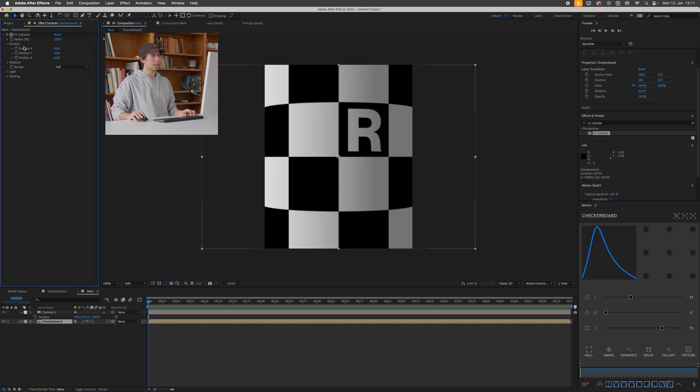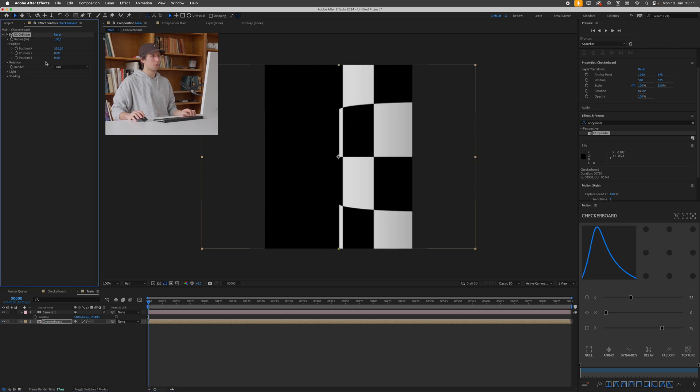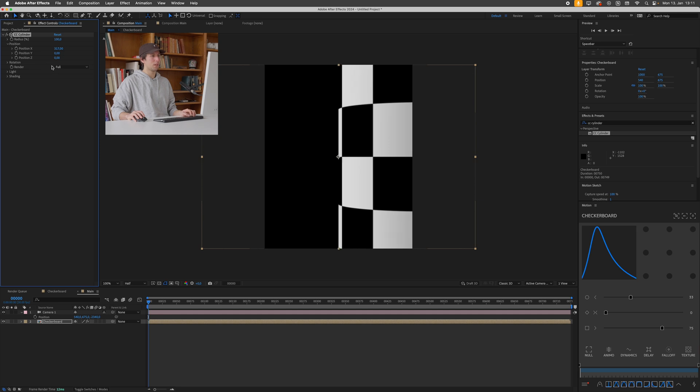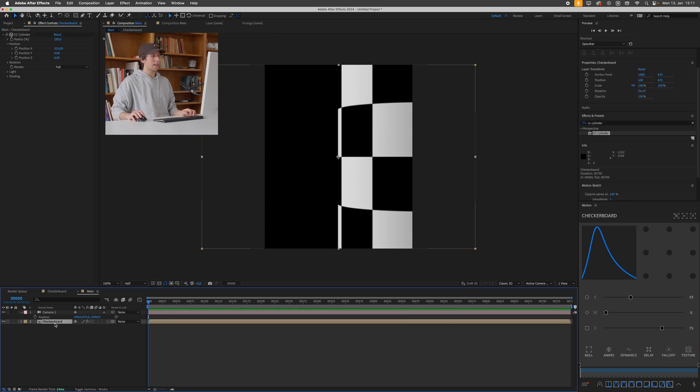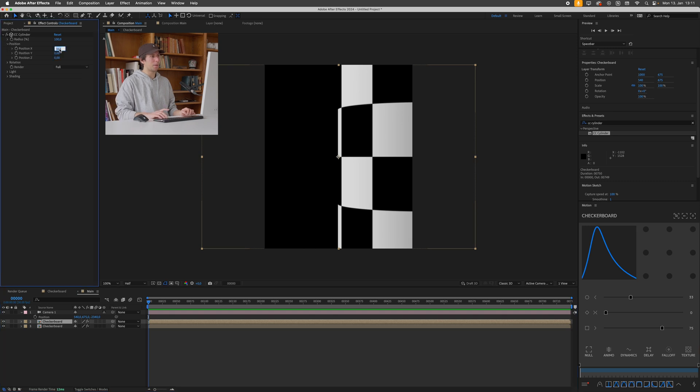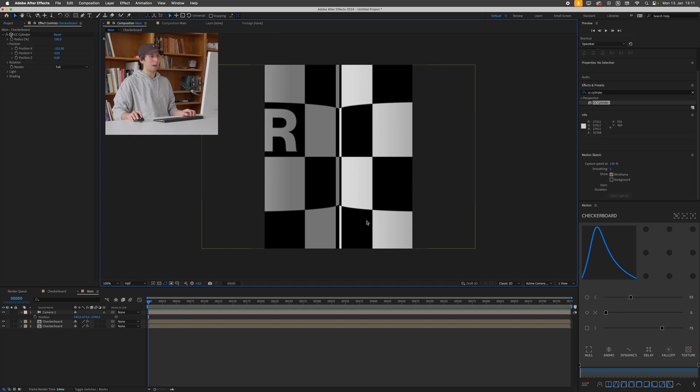And then I went into the position property of my cylinder effect and just moved this over so it just fills half of the frame. Something like this, 315 seems like a good value. And I then duplicated this whole layer by pressing command D. I did the same thing but just adding a negative sign so now we have the left and right frame filled with two cylinders.